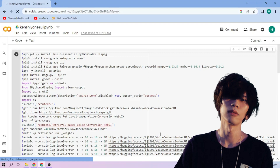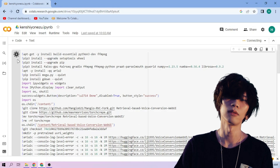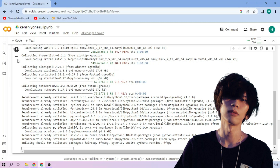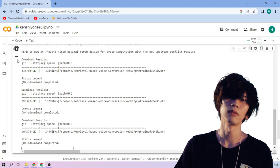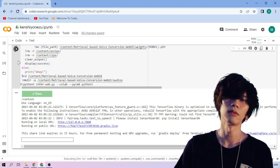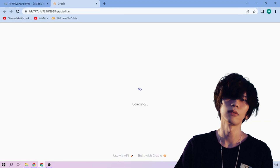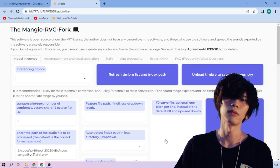Click the Run Cell button and we wait. Then click the public link and choose our Kenshi Yonezu model.